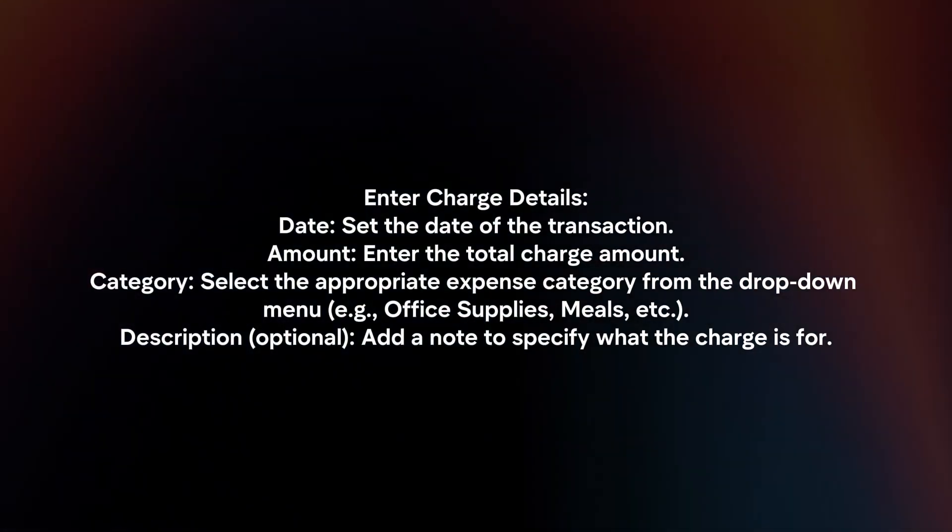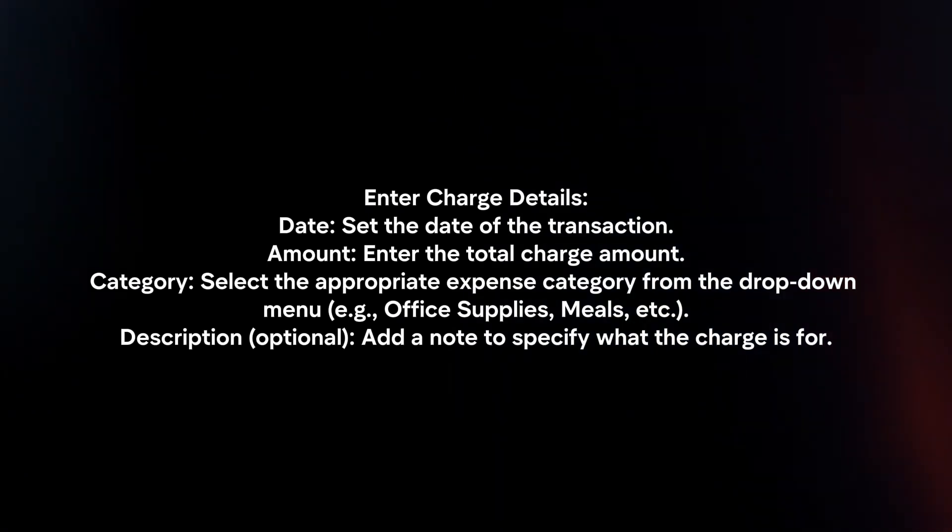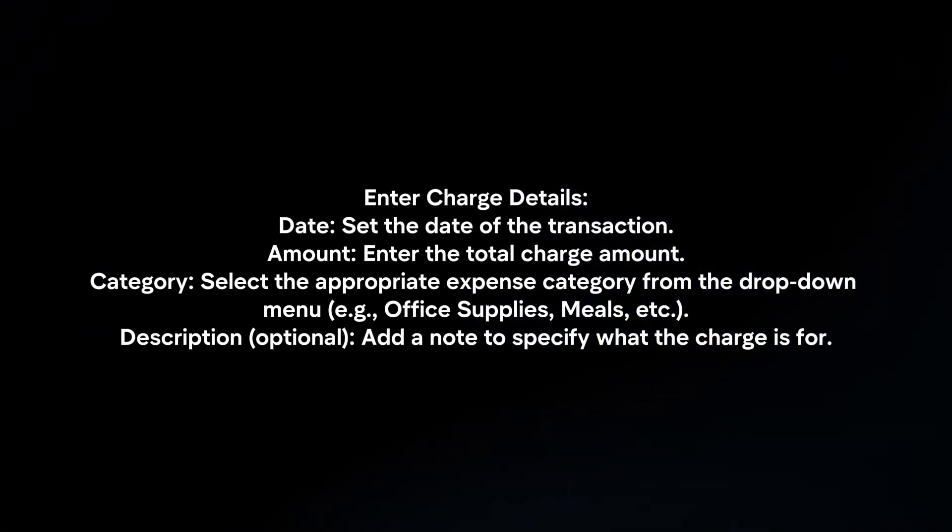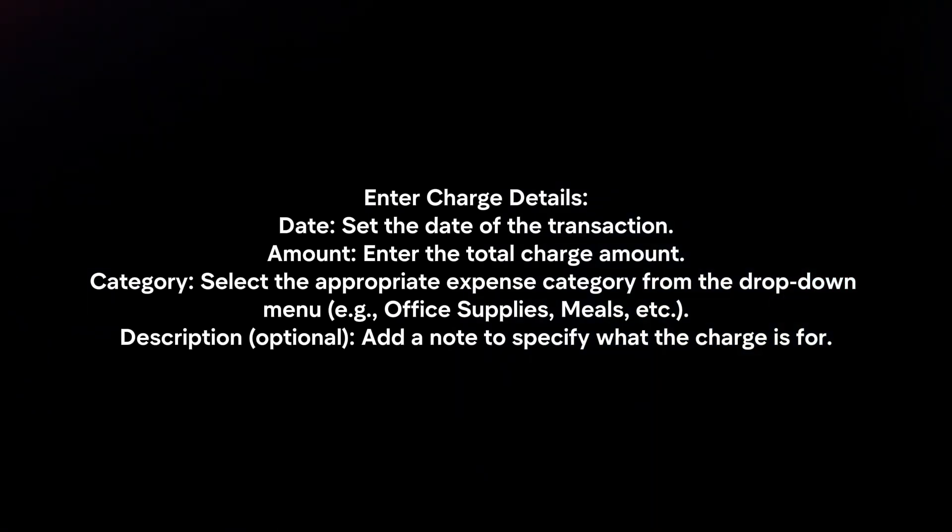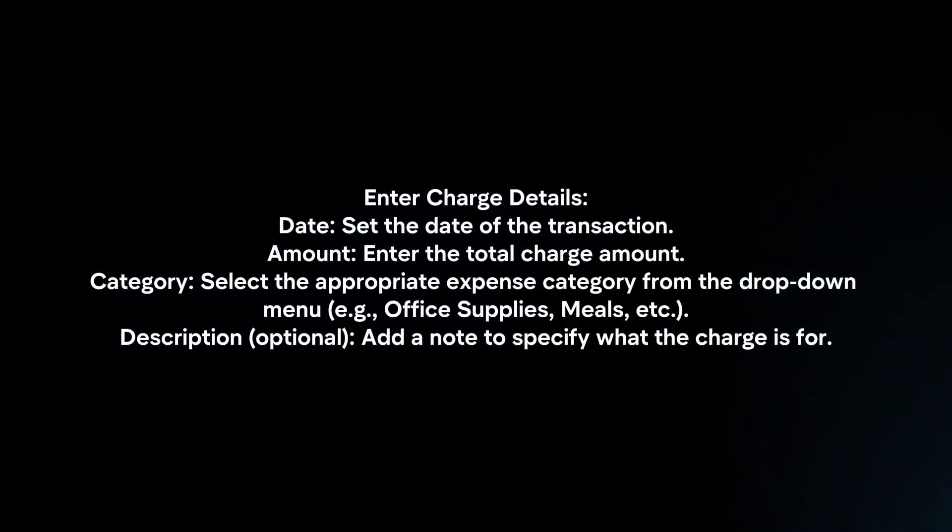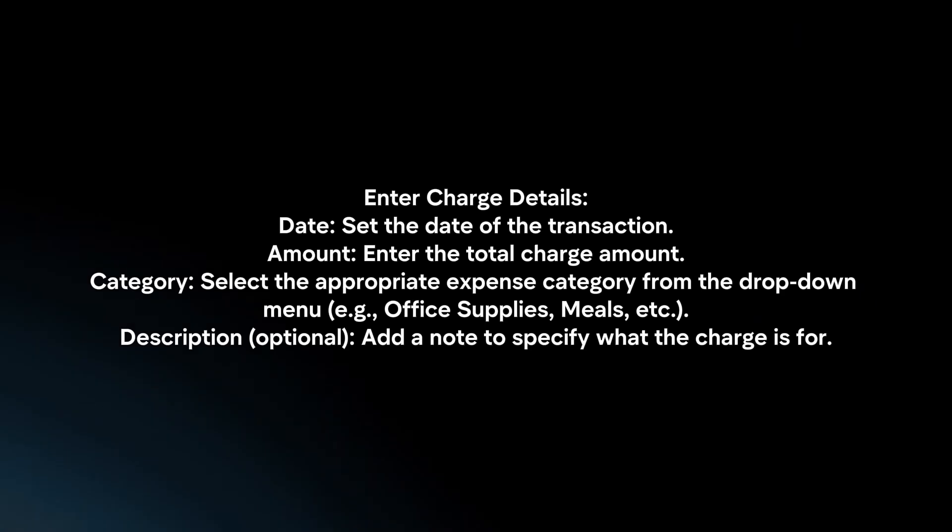Category: Select the appropriate expense category from the drop-down menu. Add a note to specify what the charge is for.